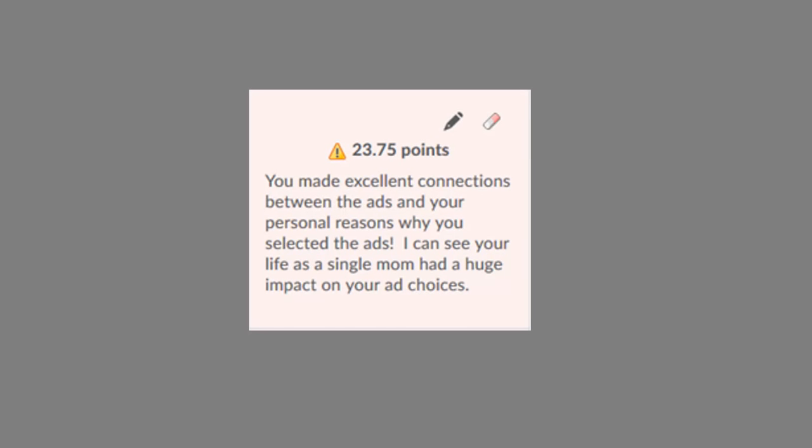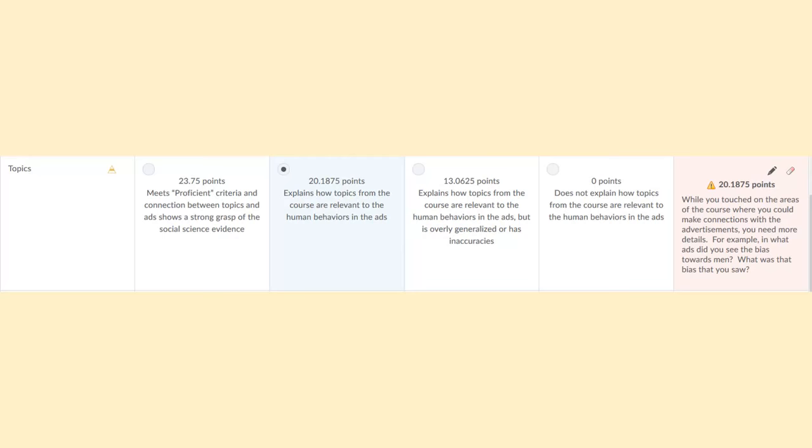I'm letting the student know, I know who you are. I remember that you're a single mom. And I made sure to discuss that in here and mention it so that she knows I know who she is and I can make that personal connection with my student. And again, remember, all you need to do is click the pencil and you can type in feedback.